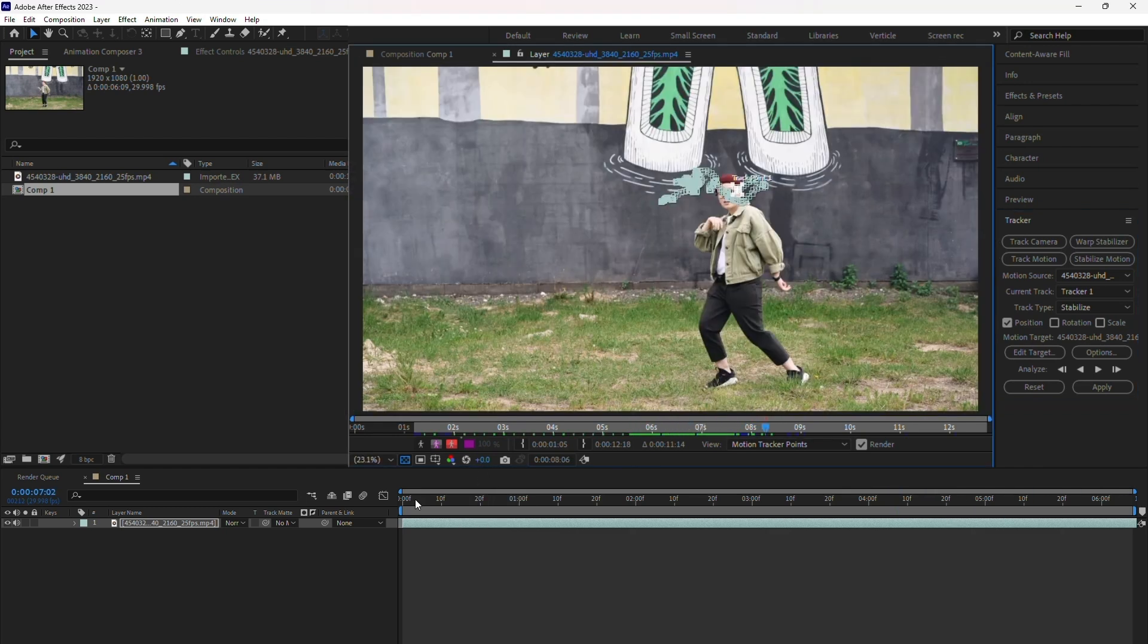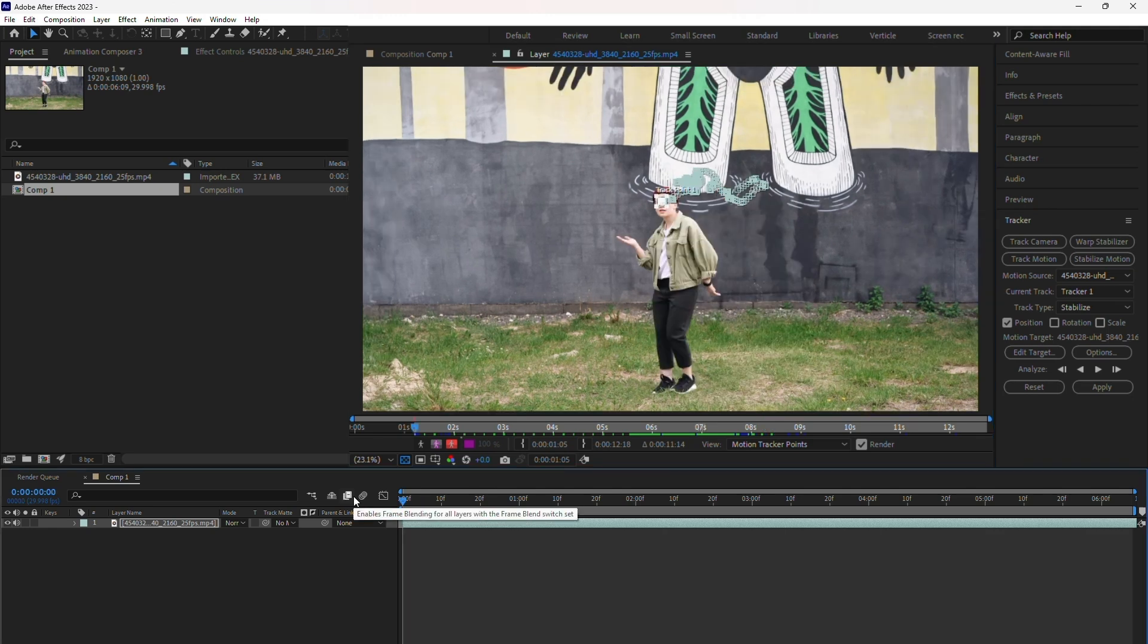Once the analysis is complete, scrub through the timeline to preview the tracking results. In most cases, the tracker will perform well. If the results aren't accurate, you can go back, adjust the tracker point, and repeat the process.